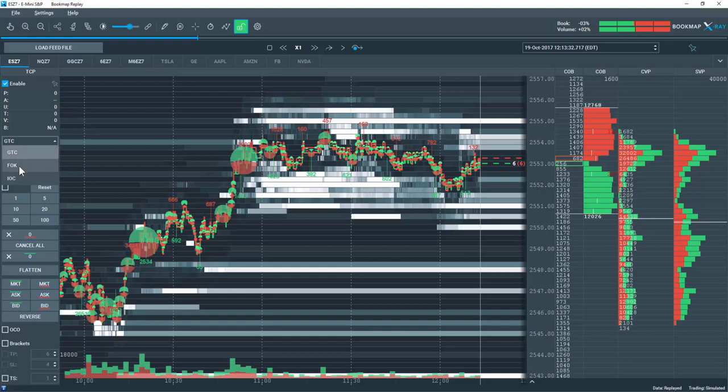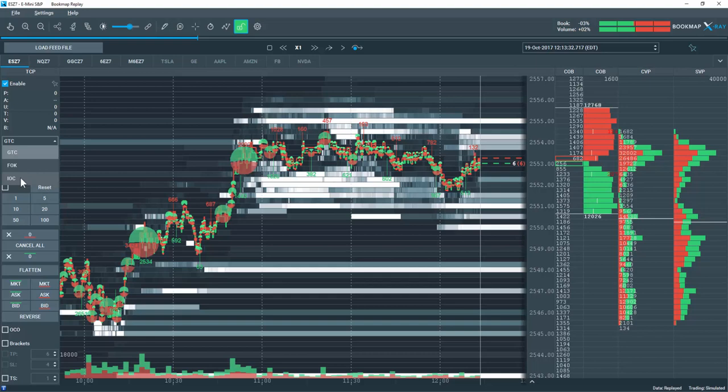Fill or Kill means, let's say I have one order for ten contracts. I want all ten contracts filled at the exact same moment, no partial fill. If it fills five of them or wants to fill five, it won't work. It either fills all ten or cancels the trade. Immediate or Cancel is different. If I have one order for ten contracts but it gives me a partial fill of five, it will fill those five but then cancel the remaining five.